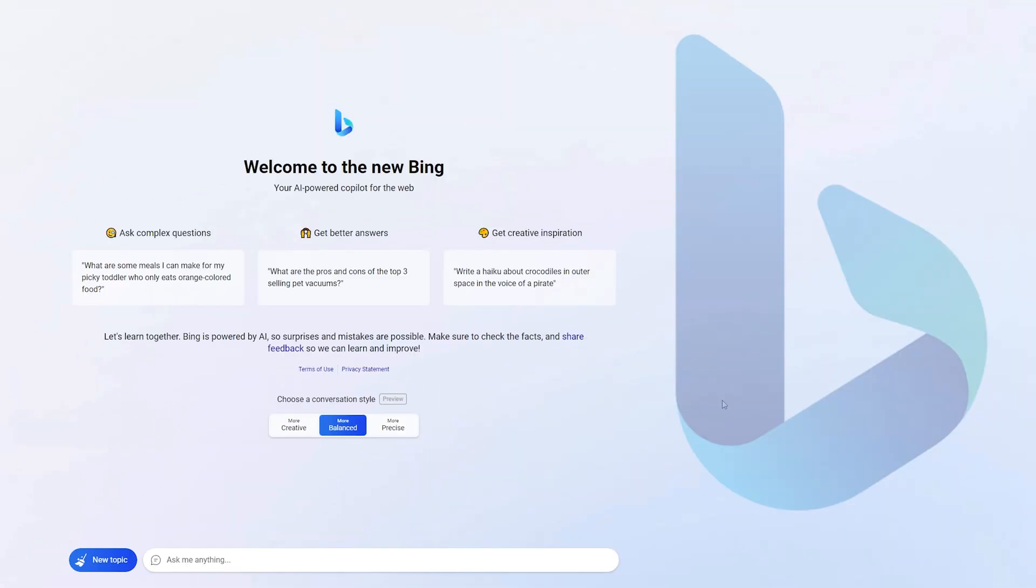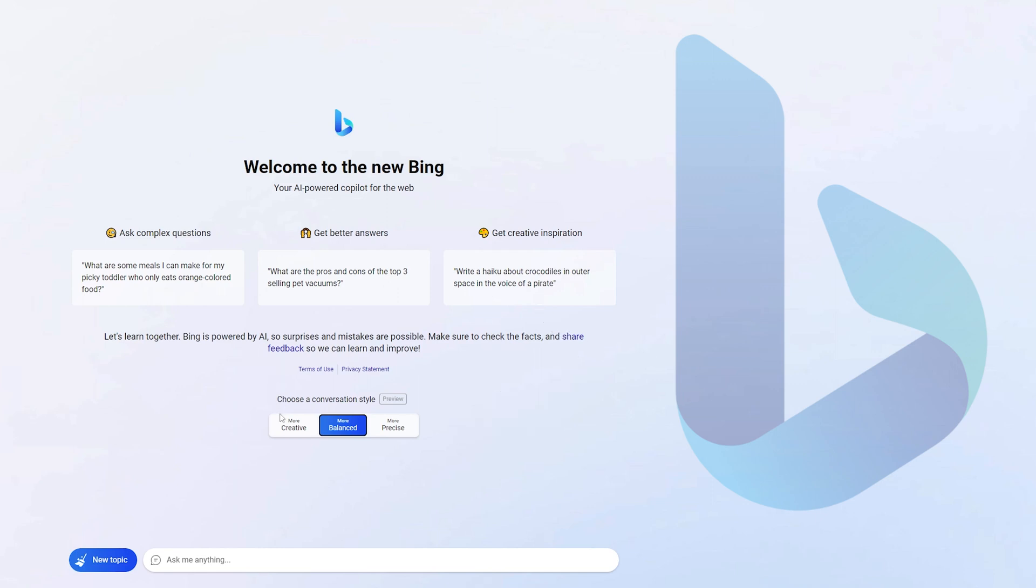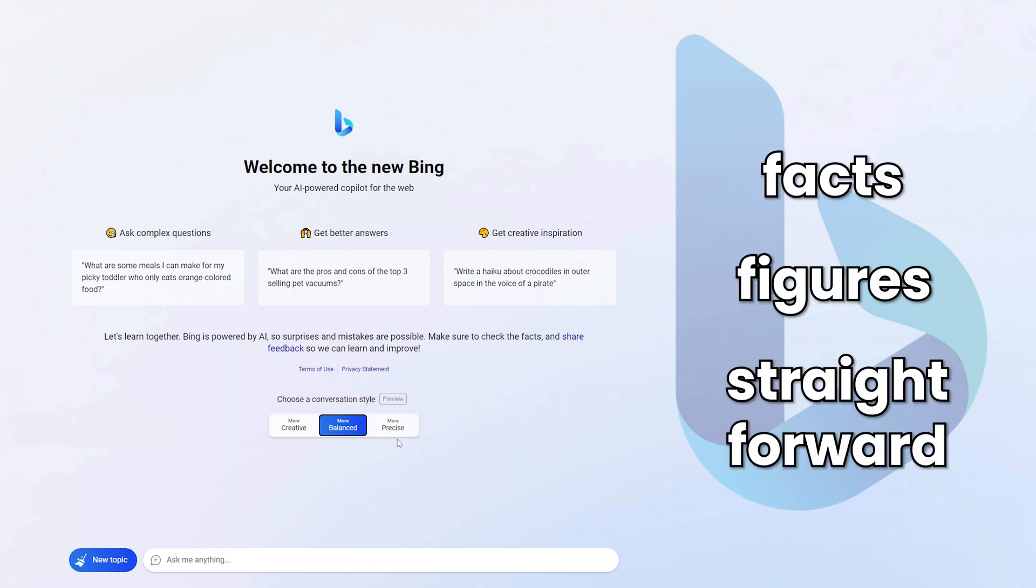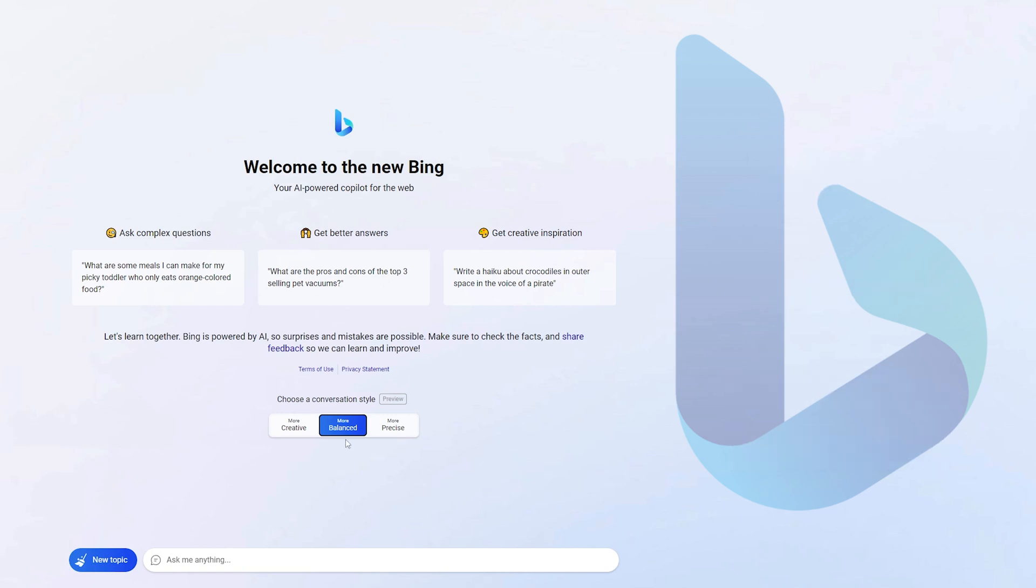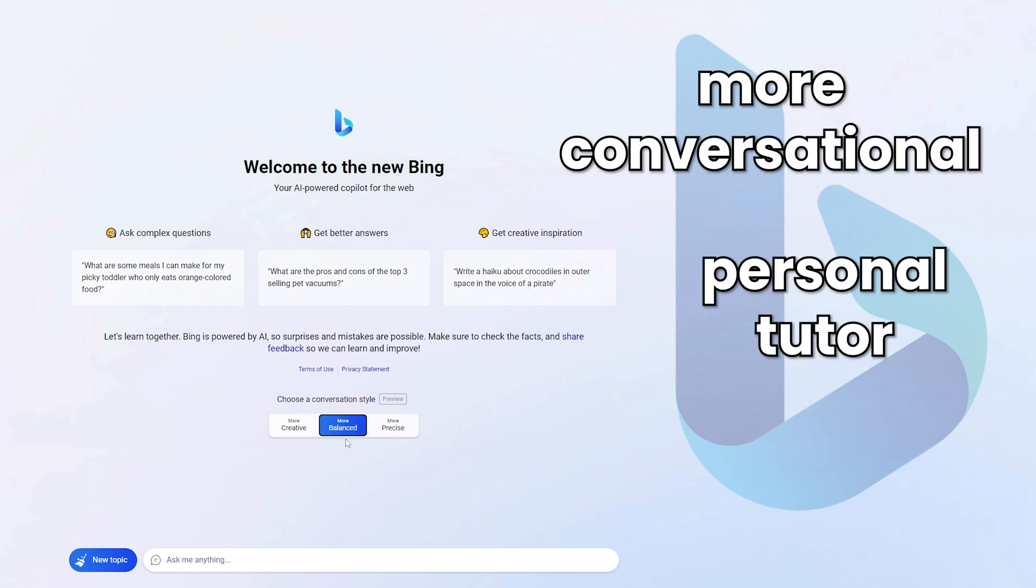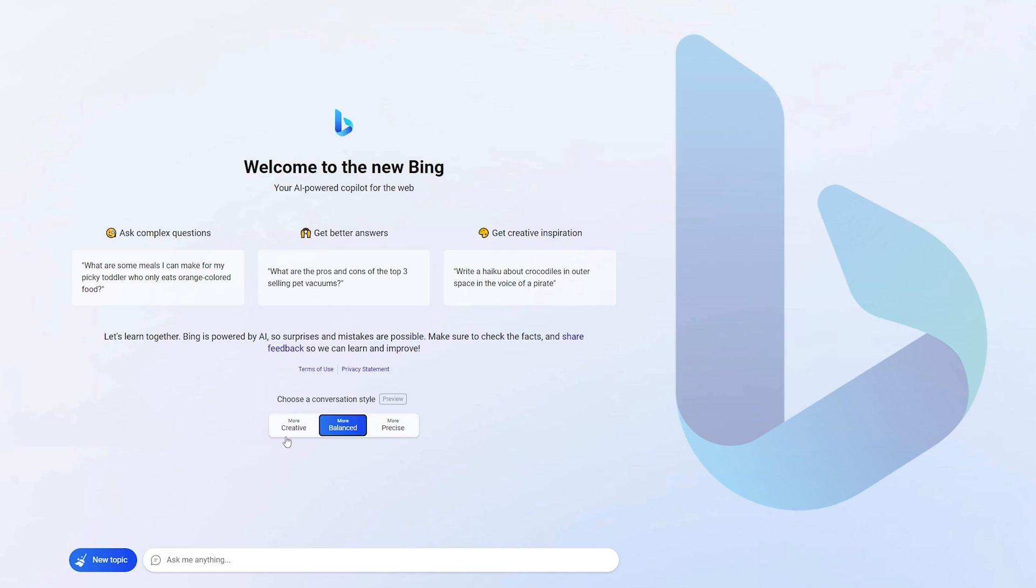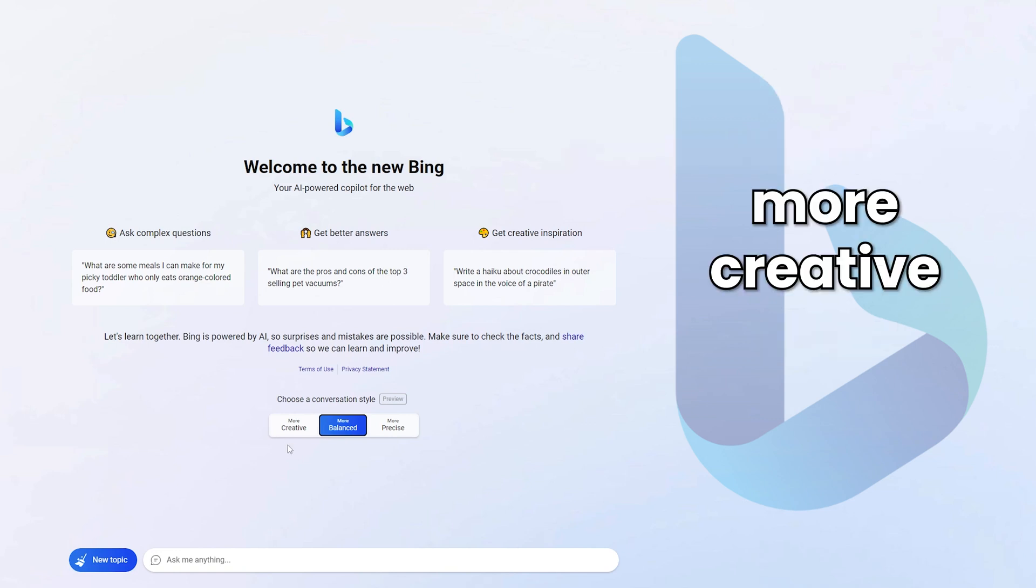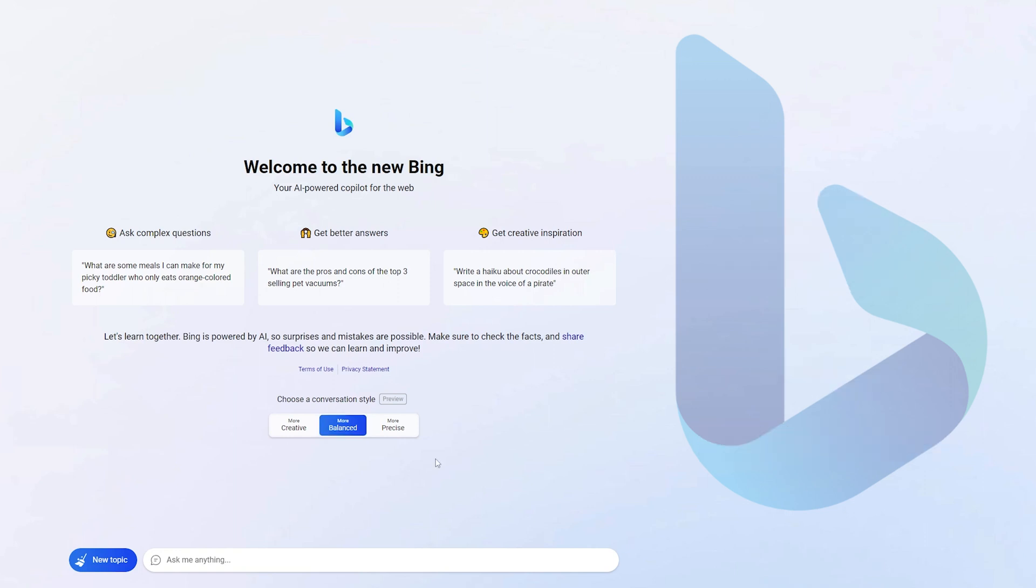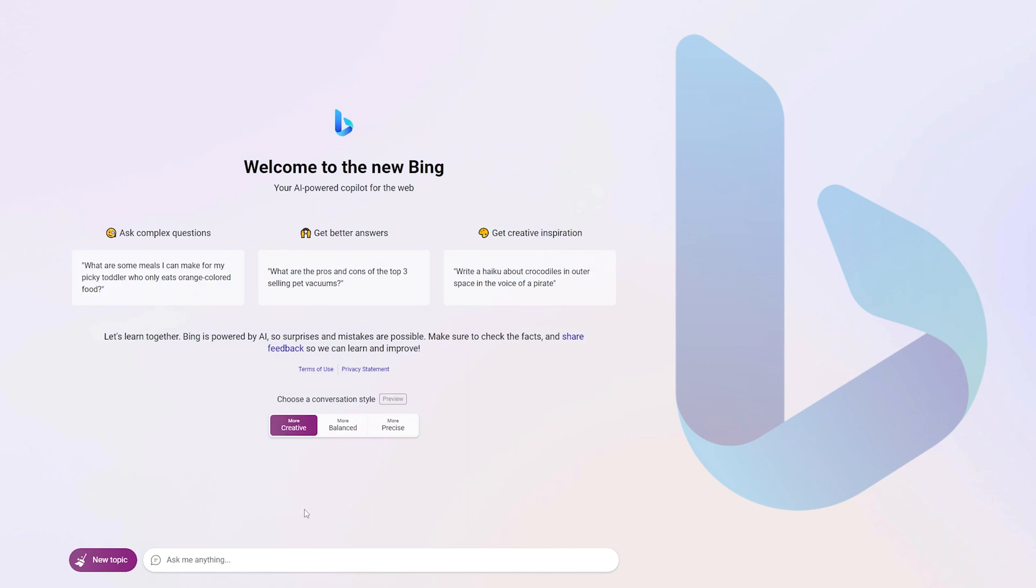Okay, so this is the main page for Bing Chat and there are three different conversational styles you can use and I'm going to demonstrate a different prompt for each one of those. So there's a creative style, a balanced style, and a precise style. And they're basically exactly what you'd imagine. Precise gives you facts, figures, and doesn't really mess around too much. Balanced is more conversational and you can use it more like a personalized tutor. And creative is exactly what it says. Much more creative, less accurate, but it's much better at coming up with stuff itself.